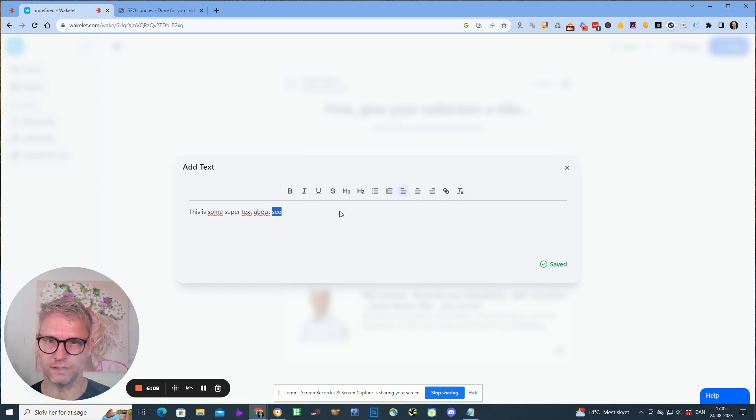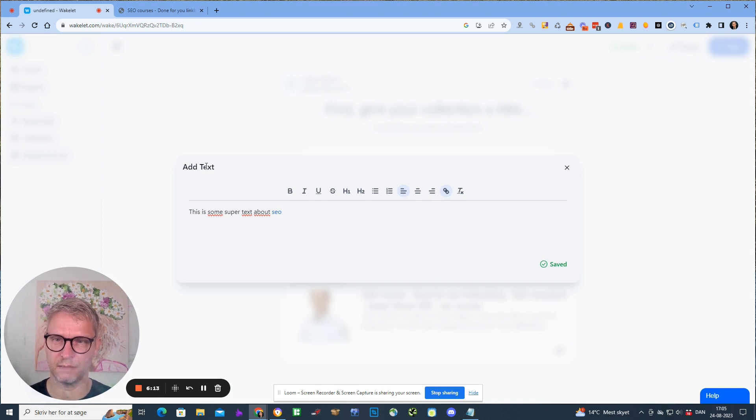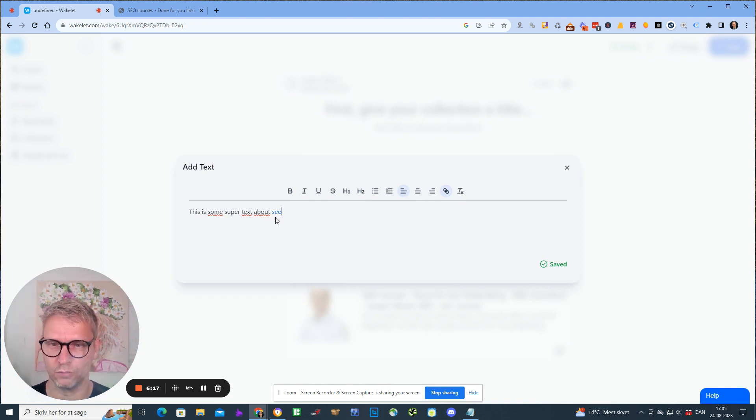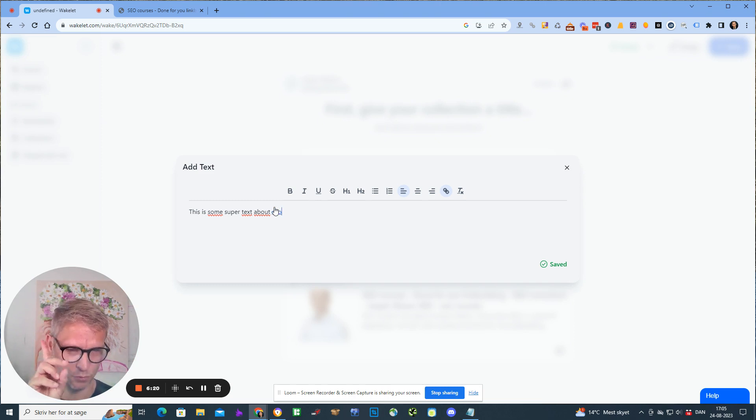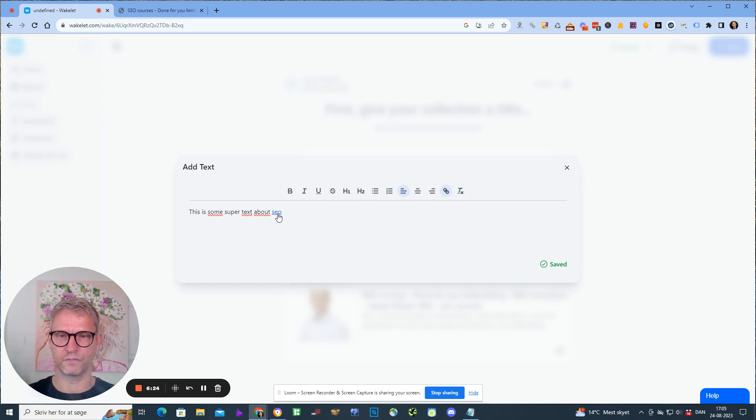Furthermore, I can also add text here. 'This is some super text about SEO' and I can add an outgoing link like this. What I just did here was I added an anchor text link. This type of link is kind of like the holy grail in link building.